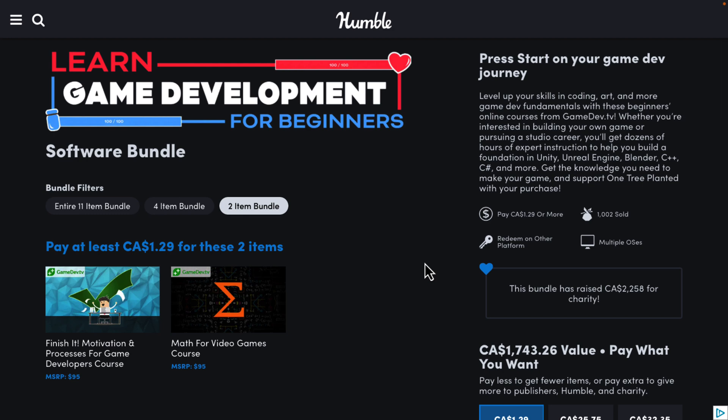If you have bought a previous bundle, the chances are you have a lot of these already — these are mostly repeats. But what they've done is they've curated a list of stuff and focused it on beginners, and they've kind of hit every topic I can think of.